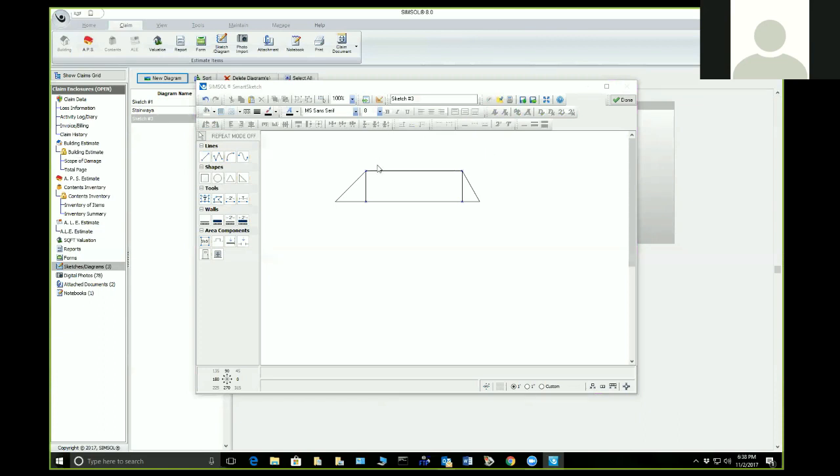We have a question: 'Do you have a sketch or photo to show the difference in the vaulted or cathedral ceilings?' Jim, is that what you mean?